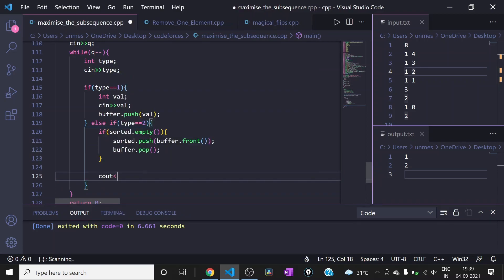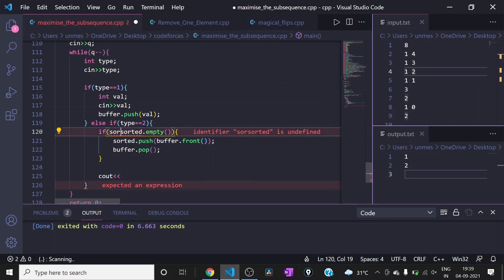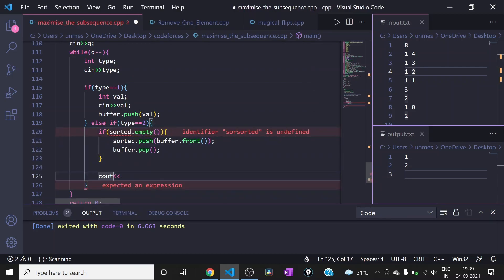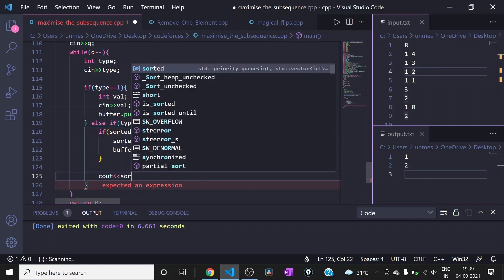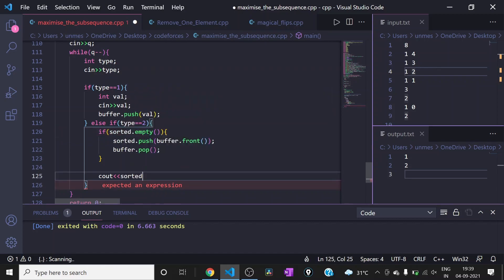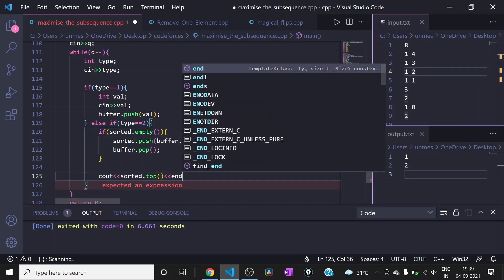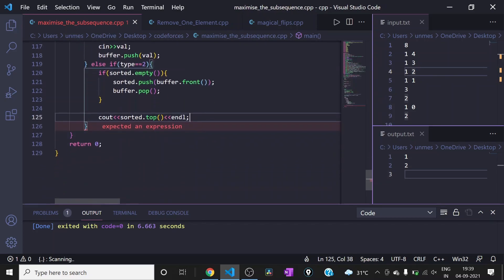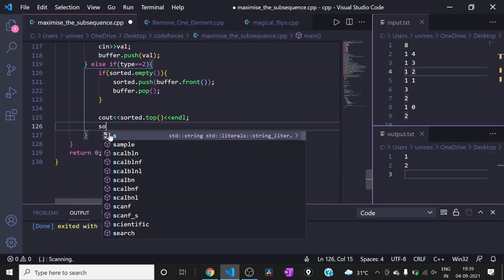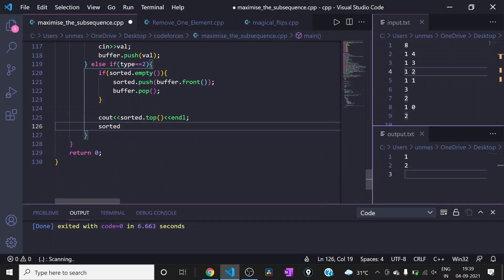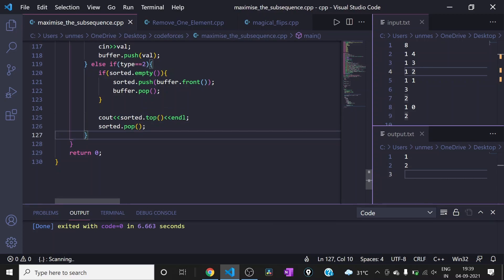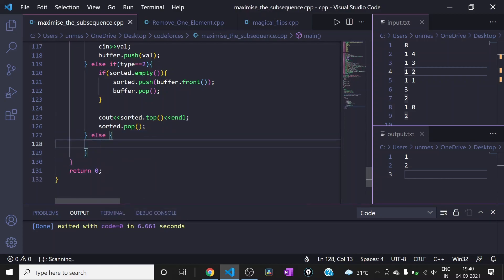Then we output the minimum using sorted.top(), and we make sure to pop that element from the priority queue after printing it. This handles the type 2 query.